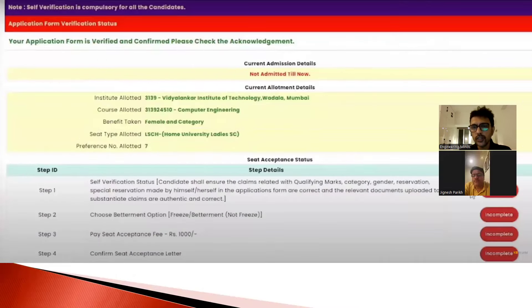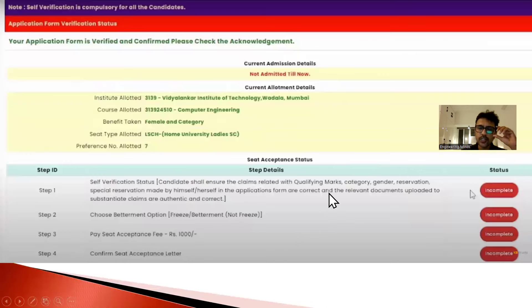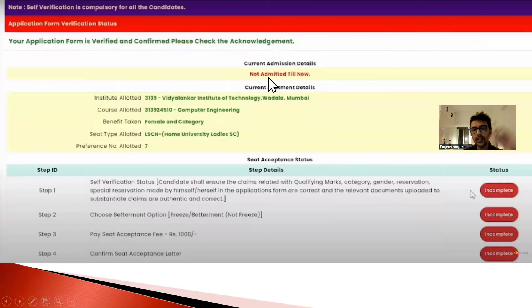On 14th August, you will get your allotment. When you get your allotment on 14th August and you login, you will see a screen. On that screen you will see 'Current Admission Details' showing 'Not Admitted Till Now', meaning you haven't taken admission in any college yet. And 'Current Allotment Details' will show which college and branch has been allotted to you.